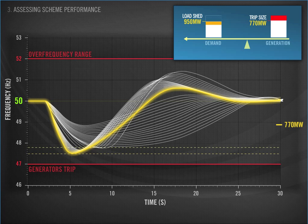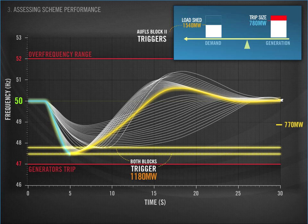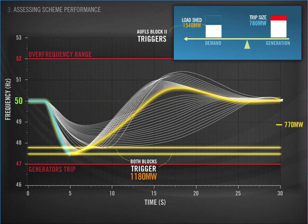In the simulation, 770 MW was the last size event that triggered only Block 1. An increase in trip size of only 10 MW of generation triggers UFLS Block 2. From that 10 MW increase in trip size, we have an additional 590 MW of load being shed, bringing the total load shed to 1,540 MW. You can probably imagine what is going to happen as a result.